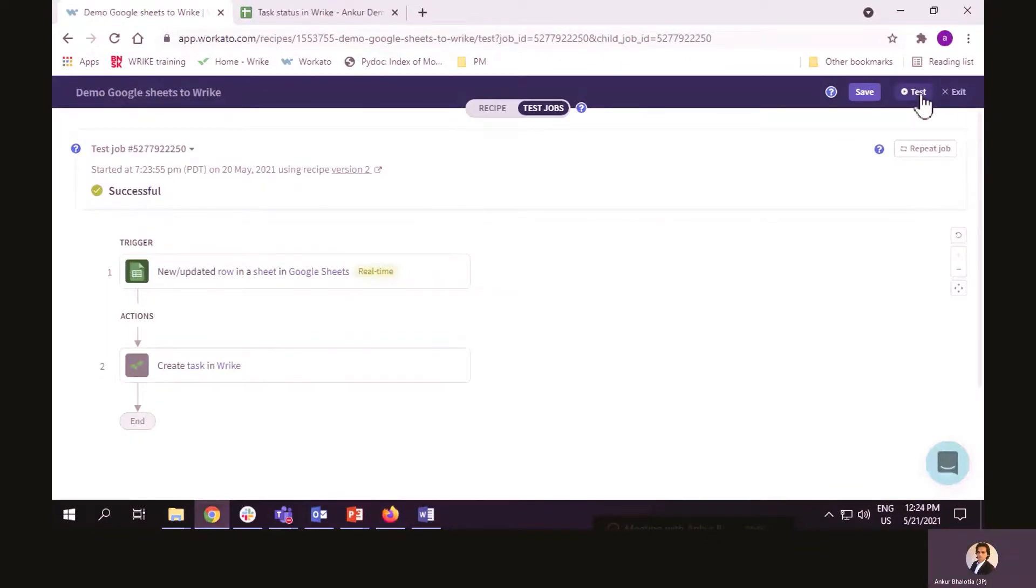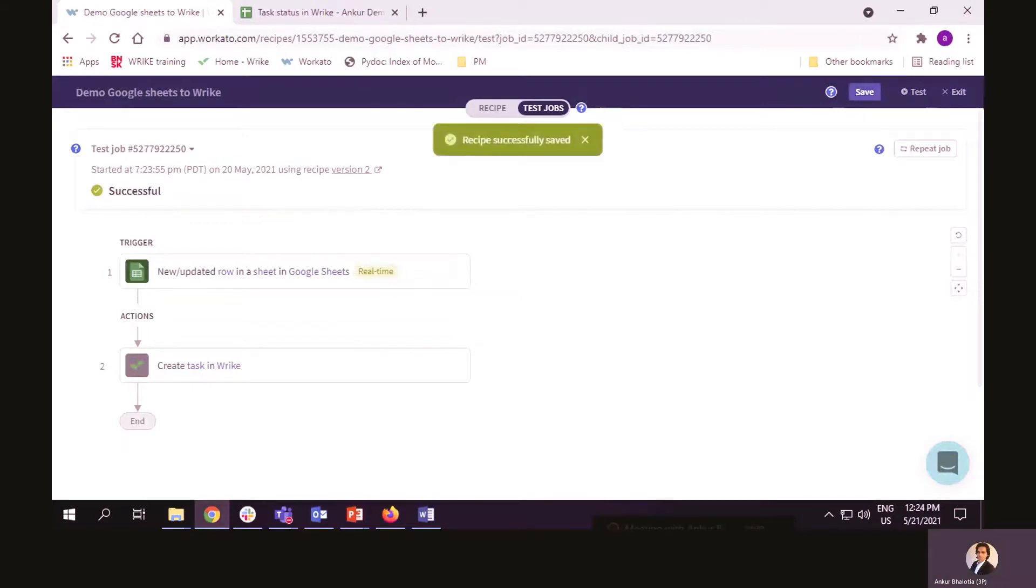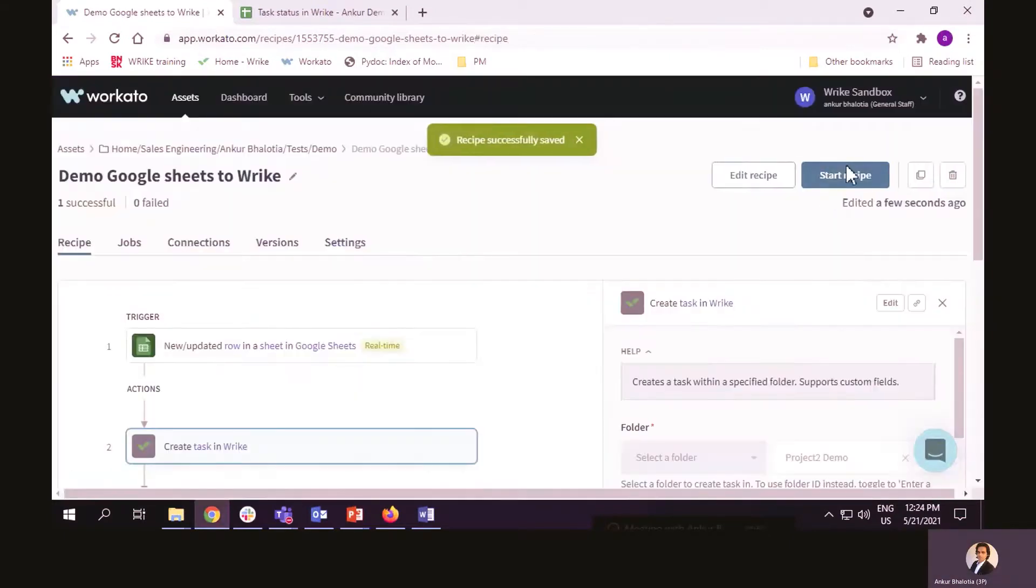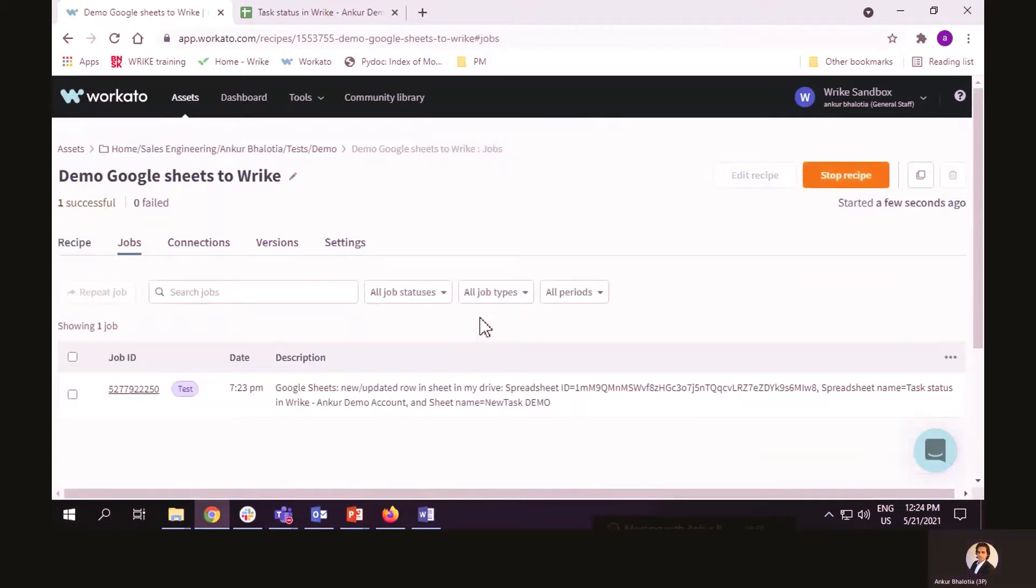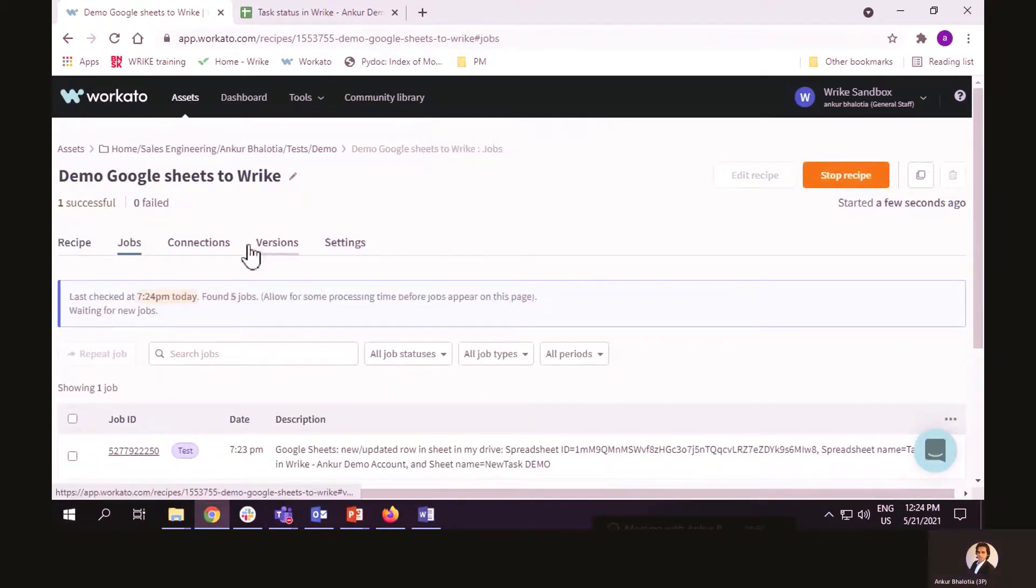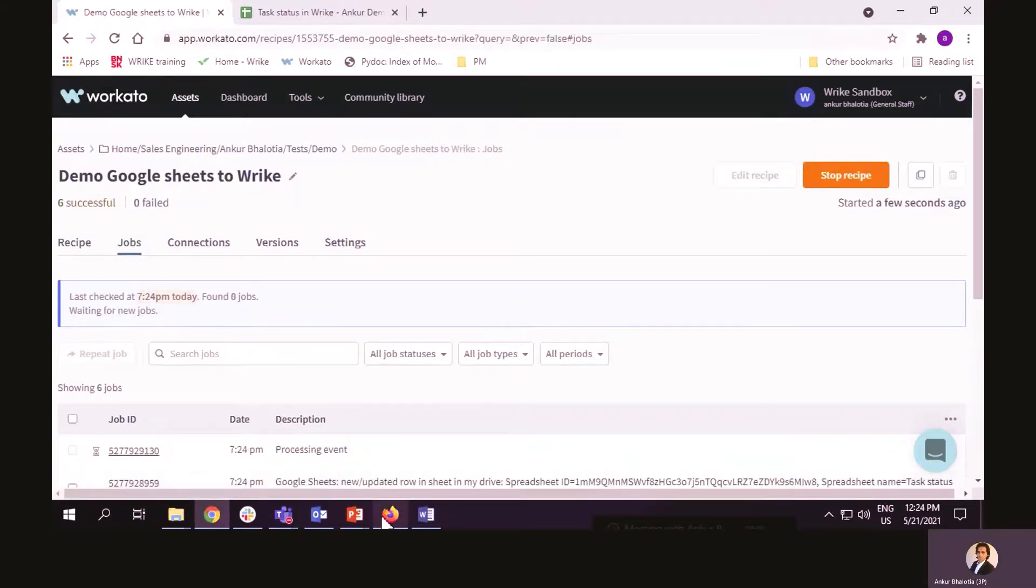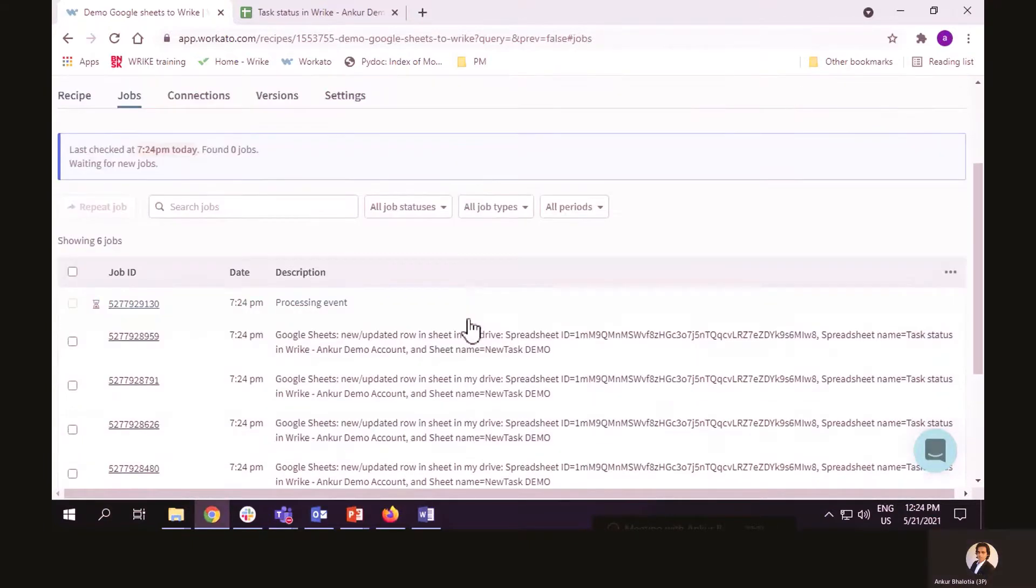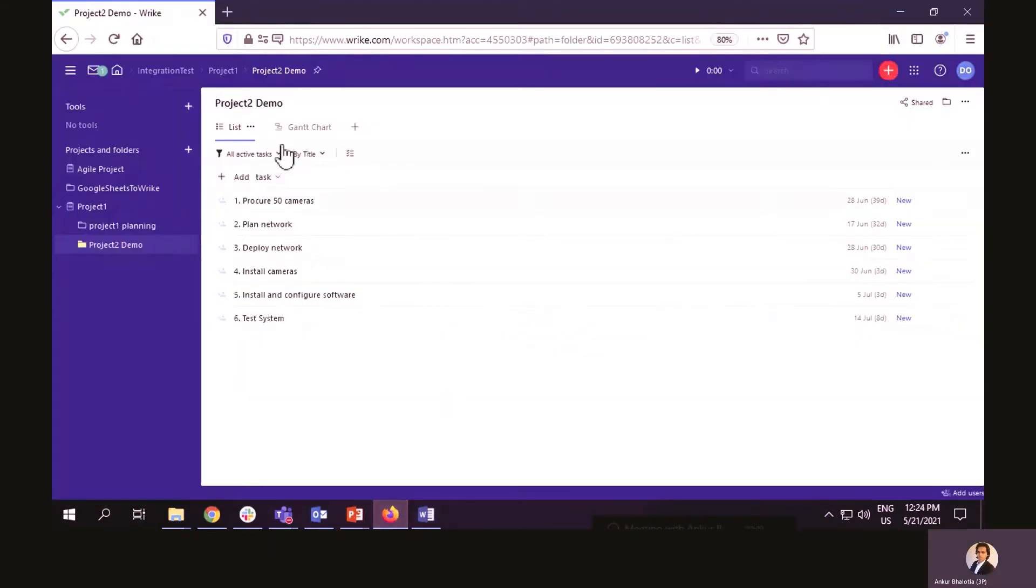Since I am satisfied this recipe is working, I will save my recipe. And then I will exit and start the recipe. Once the recipe starts, it picked up the missing jobs. And all the data is now transferred to Wrike.